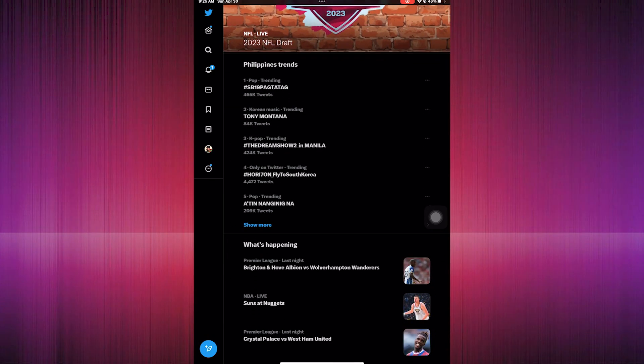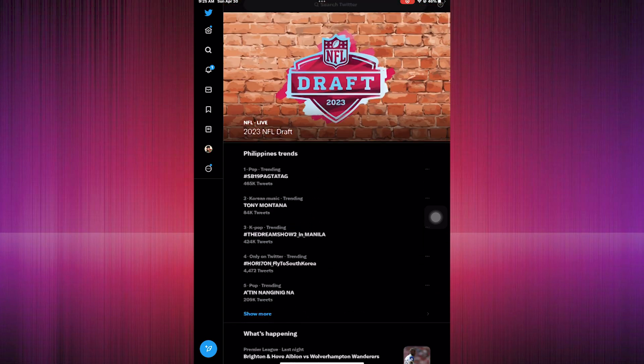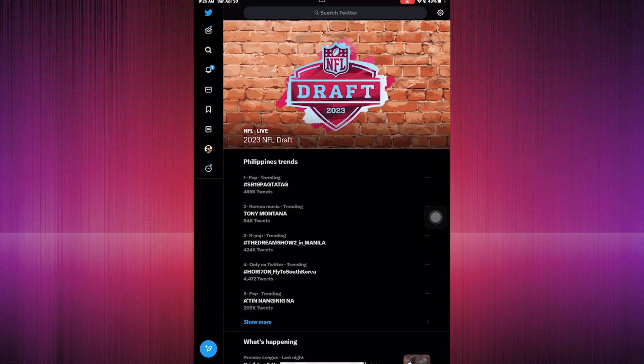Here we are in the Explore page. As you can see, these are the trends you will see on your Explore page.